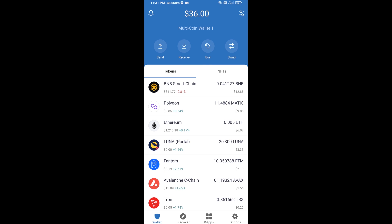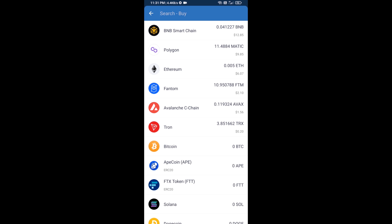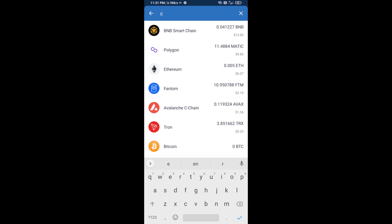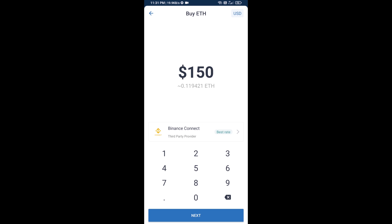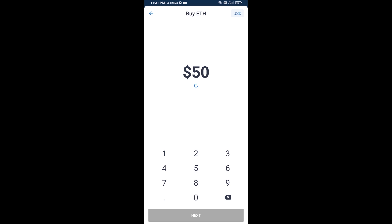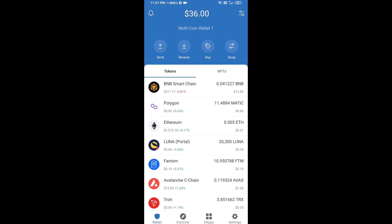Hello guys, today I'm going to share with you how to buy BAN token on Trust Wallet using Uniswap exchange. First, you will buy Ethereum. Click on the buy button and search for ETH, then click on Ethereum. Here you can buy a minimum of 50 ETH using Binance Connect, or you can receive ETH using a contract address.